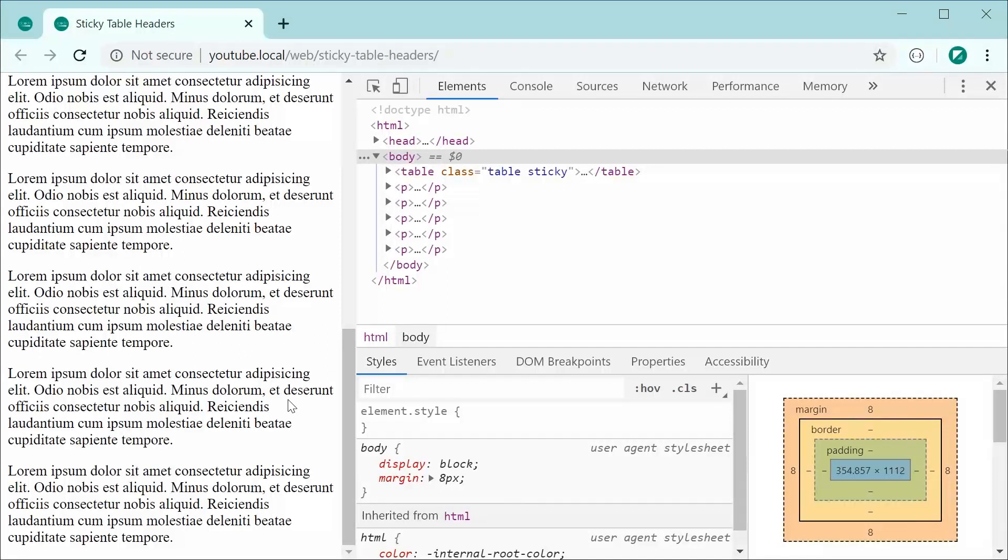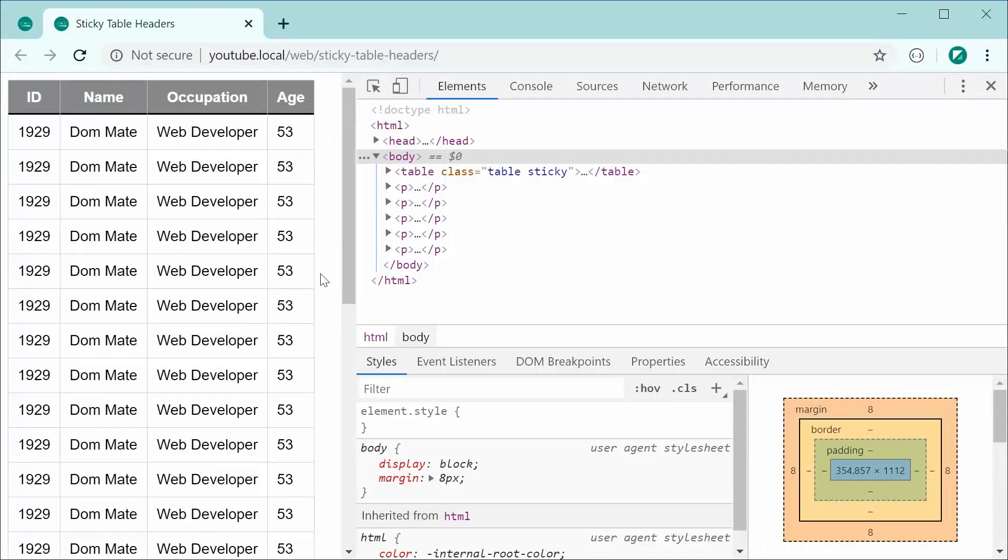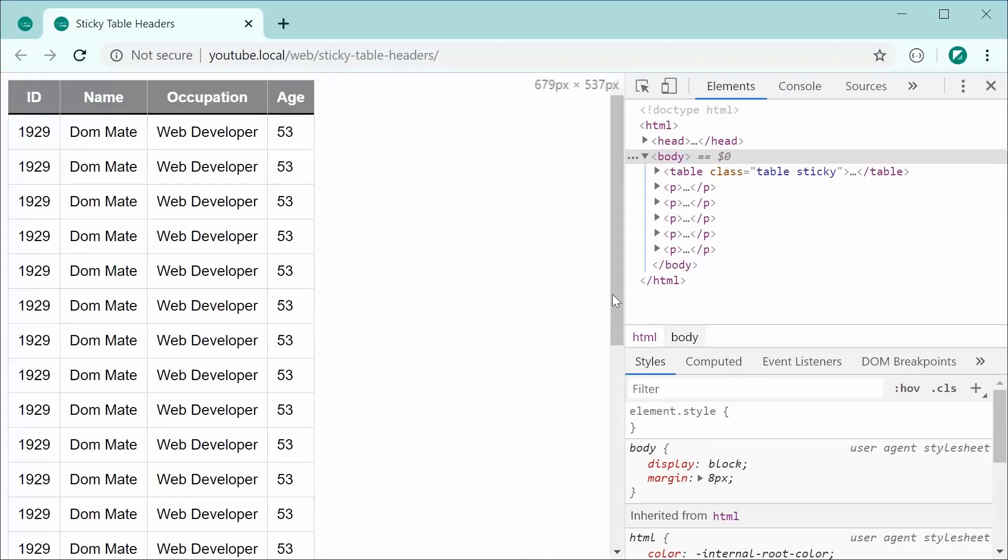So, there you go, guys. That's how to create a sticky header using pure CSS. Thanks for watching and I'll see you later.